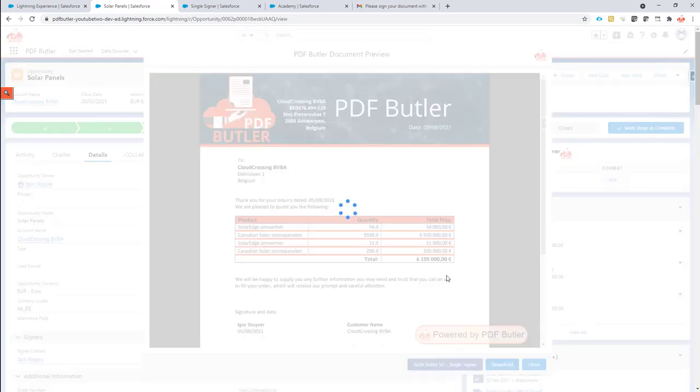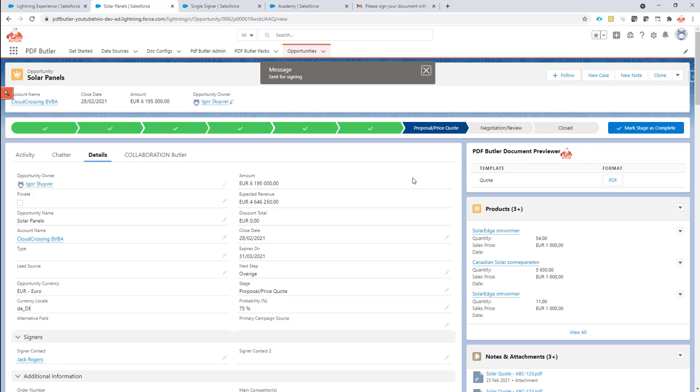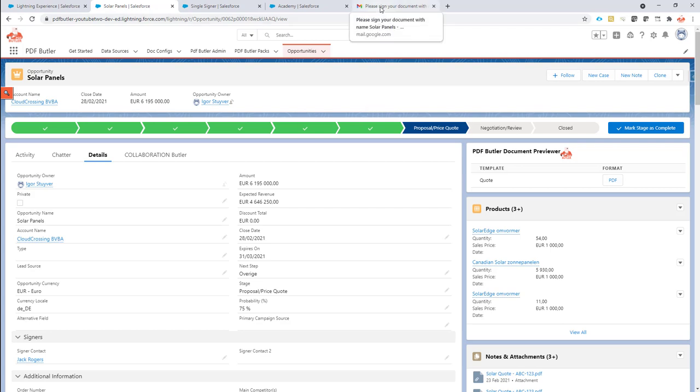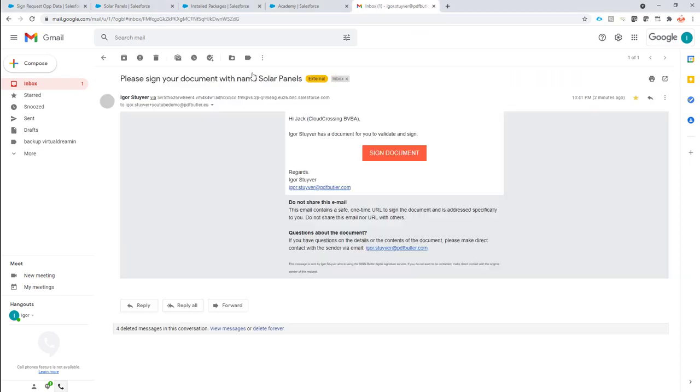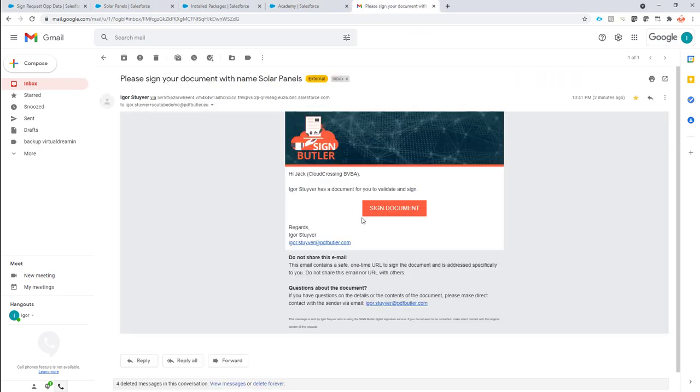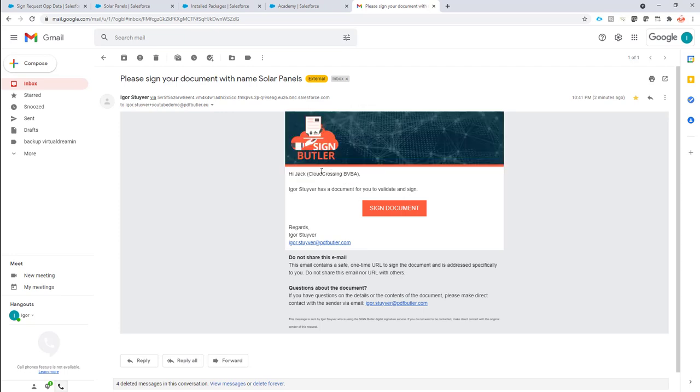So now it will take the sign request template, use that new email template that we have created, indicate that we have some extra data, and then the email is created. So let's take a look at the email. It's already in my inbox. And as you can see now, nicely I have my account name just exactly where I want it according to the template. So this is how you can add extra merge fields inside the email template.